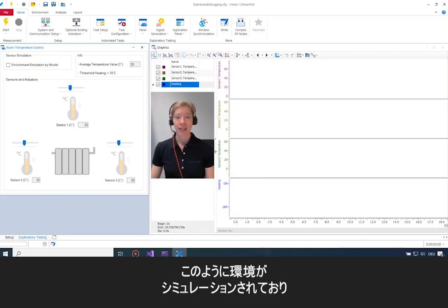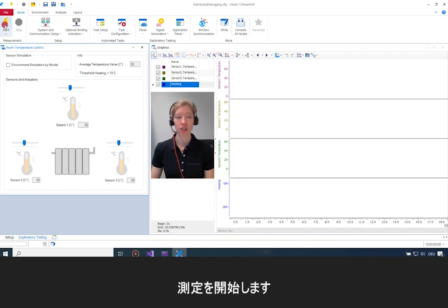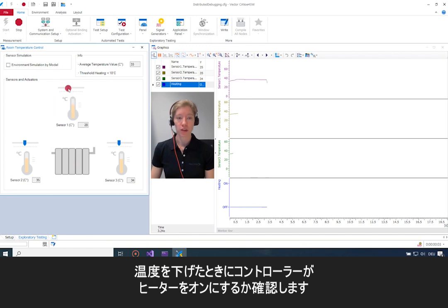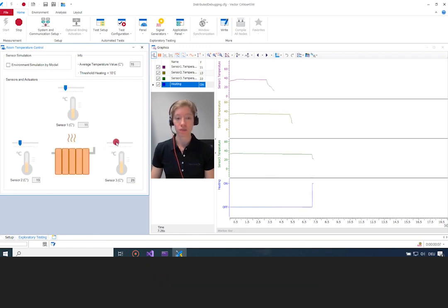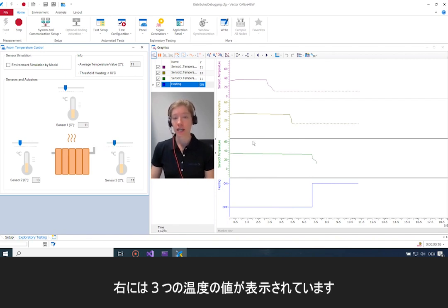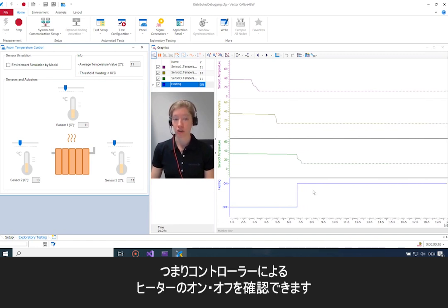This is my Canoo, where I have my environment simulation with the three temperature sensors. I can adjust the temperature values. I'll start the measurement — I want to cool it down and see if the controller turns the heater on. And it does — it's turned on, as you can see here on the right, along with the three temperature values and the heating state showing whether the heater is turned off or on by the controller.